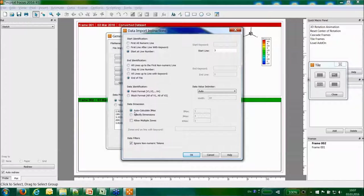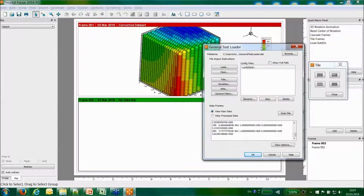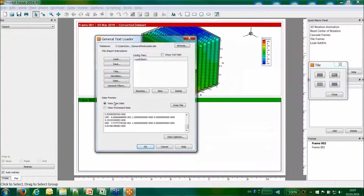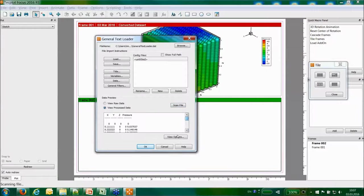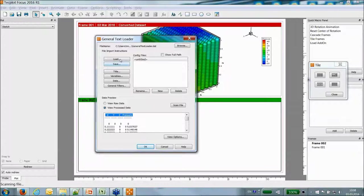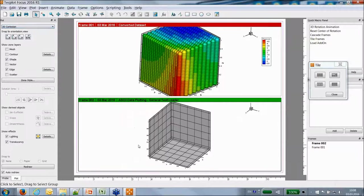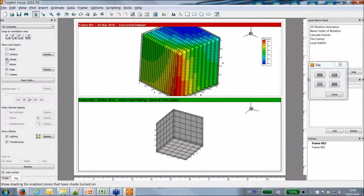The loader allows you to load data in point format or block format with cell-centered values, and you can specify the dimensions of your data. Here I'll keep the auto-calculate IMAX setting by default, meaning Techplot links my points in the order they appear in the file — the same result as with the text spreadsheet loader. Techplot recognizes my four variables and you can save and load these settings.